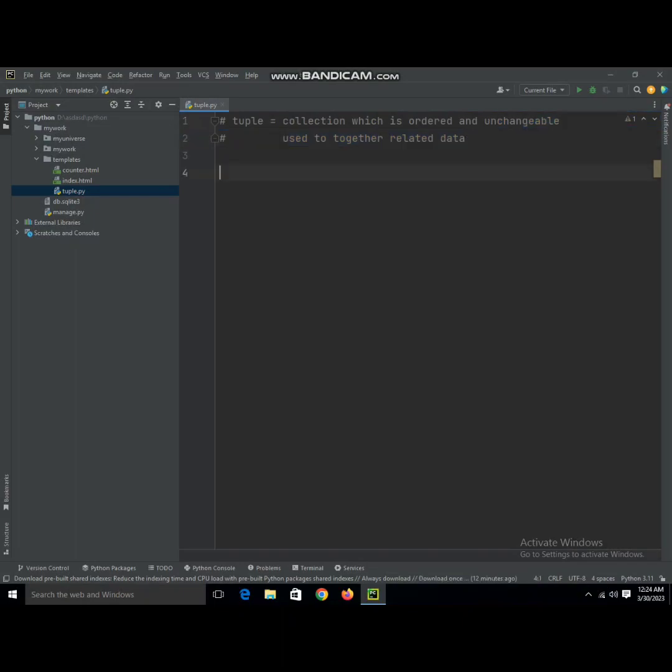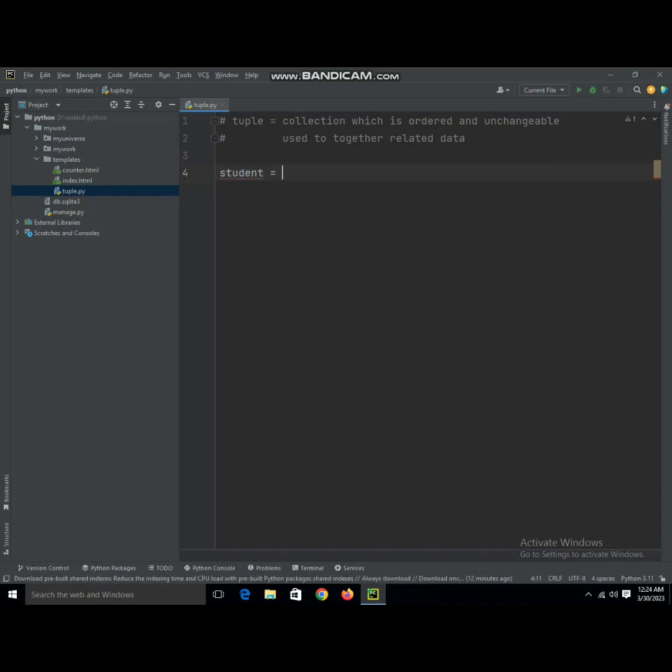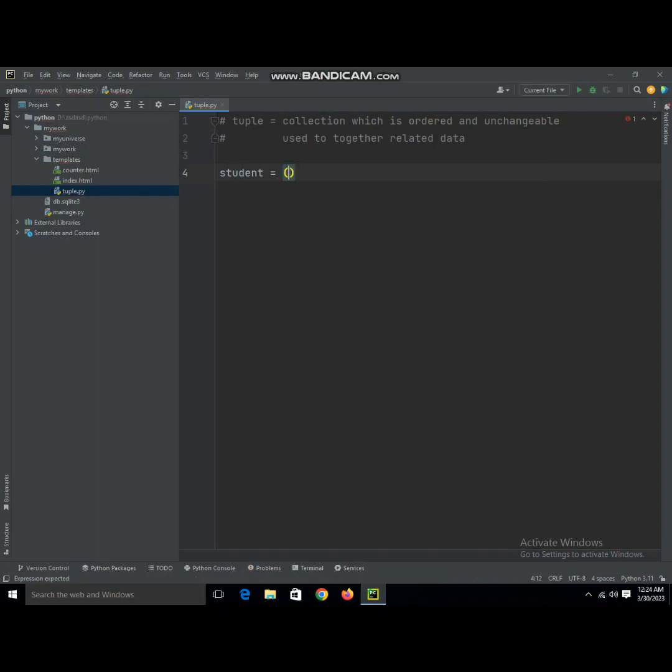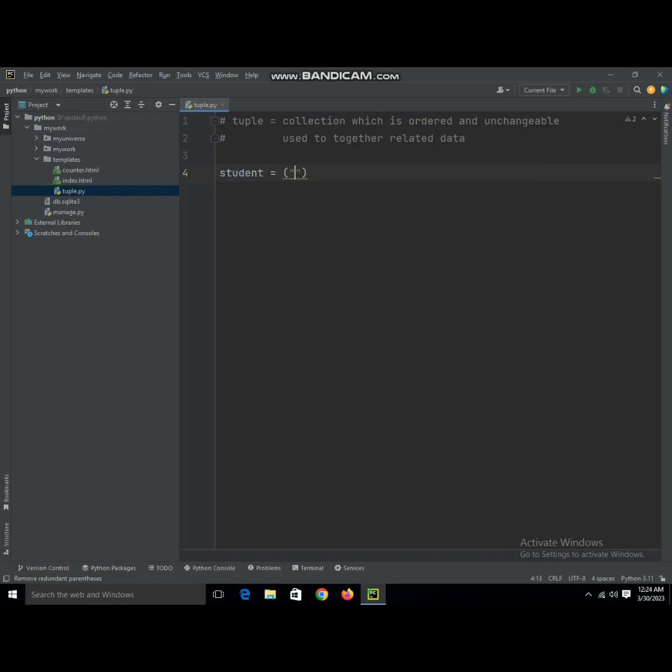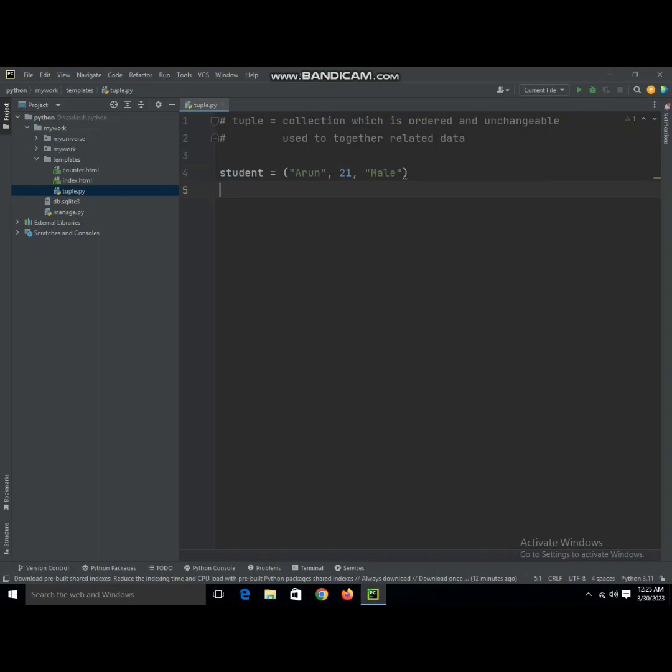It is unchangeable, unlike lists. I'm going to explain how it works. Student equals—we're going to use square brackets—and we're going to write Aaron, 21, and male.